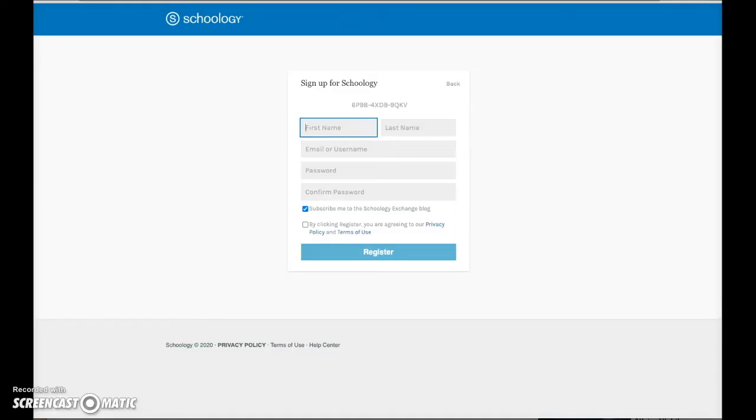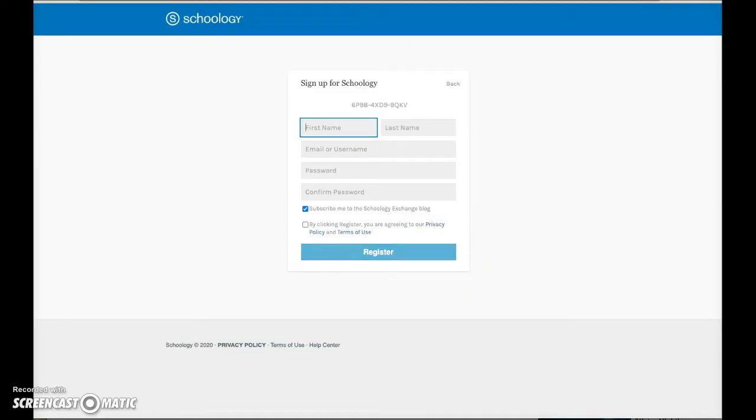Complete the information on this screen and then click Register. Make sure to record your login information for future reference. Note that a parent account can be created for each parent and if needed for another adult who might be assisting with a child's schooling. Each adult must use a different email to create their Schoology account, but each adult will use the same parent access code.